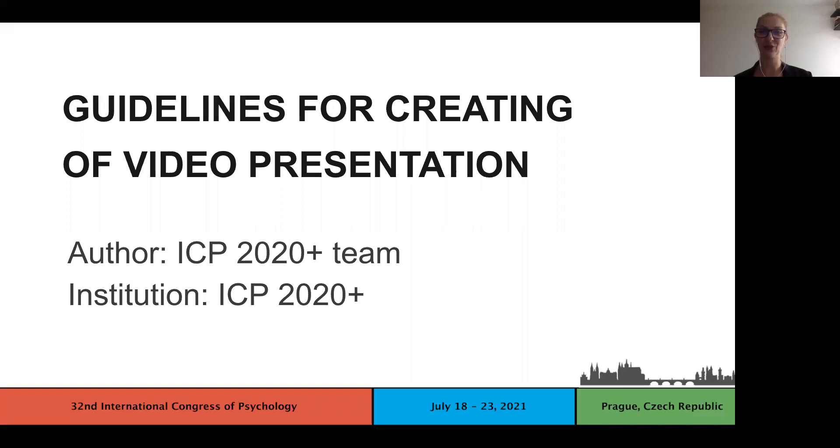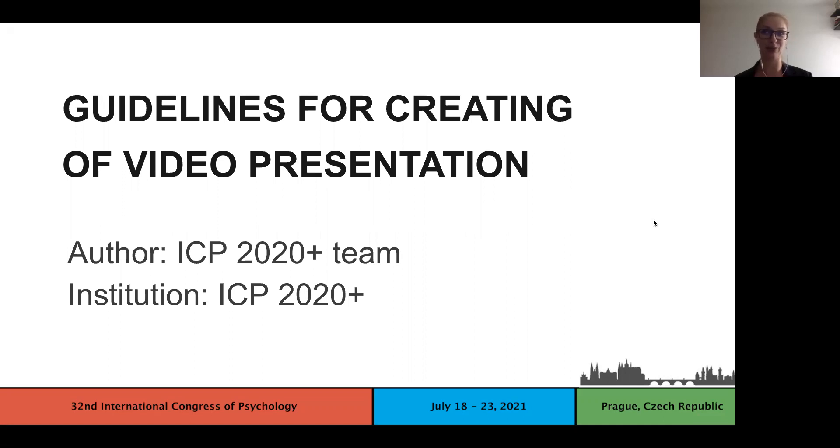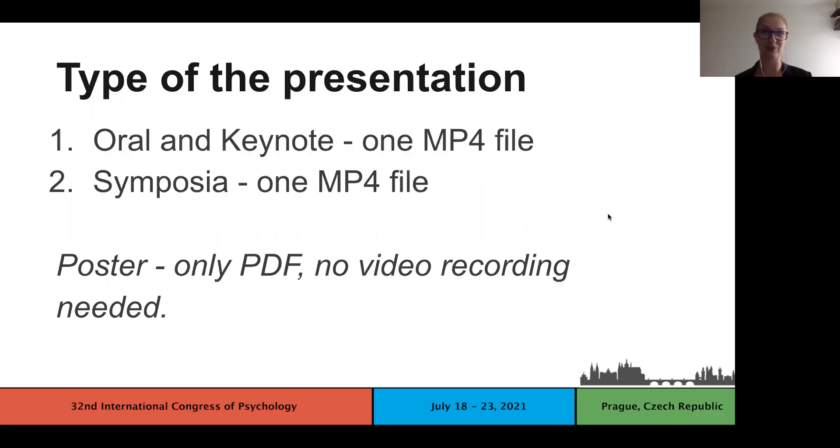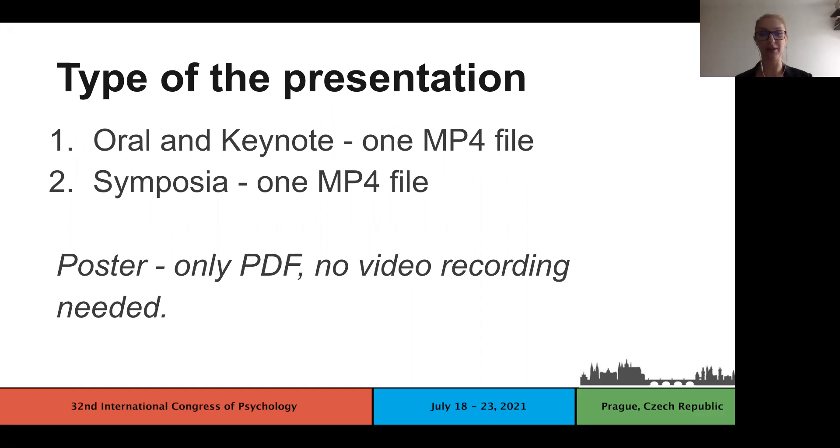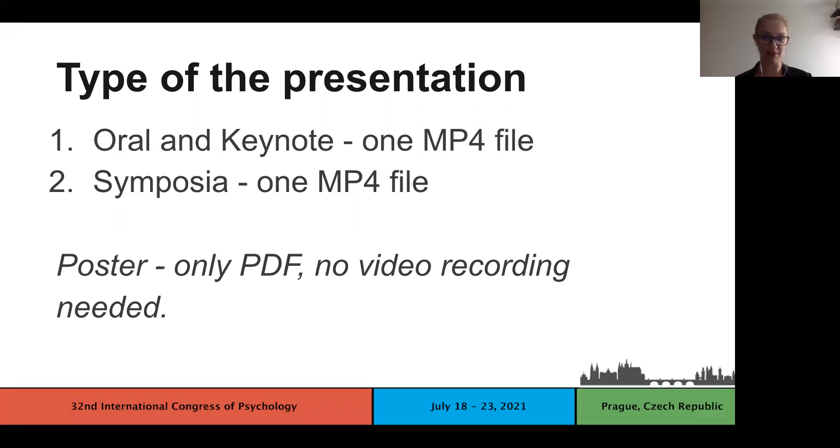For the beginning, I would like to repeat and stress the required formats for each type of presentation. Presenters of oral, keynote and symposia presentations are required to deliver one MP4 file, so even the whole symposium will be delivered by the chair as one file. Poster presenters will upload only a PDF file, so in their case no video recording is needed.